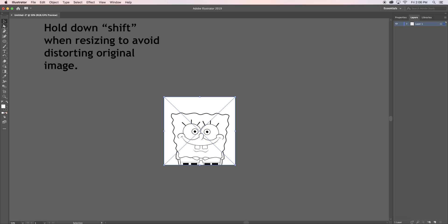To do that, click on your image, hold down shift on your keyboard and drag the corner of your image.